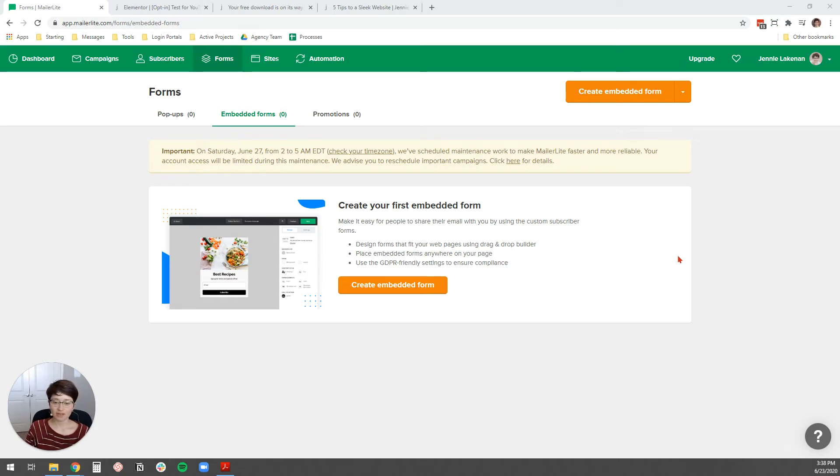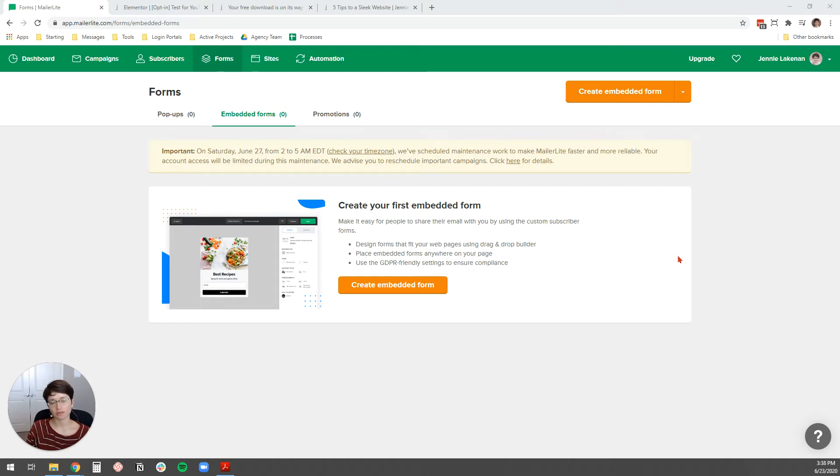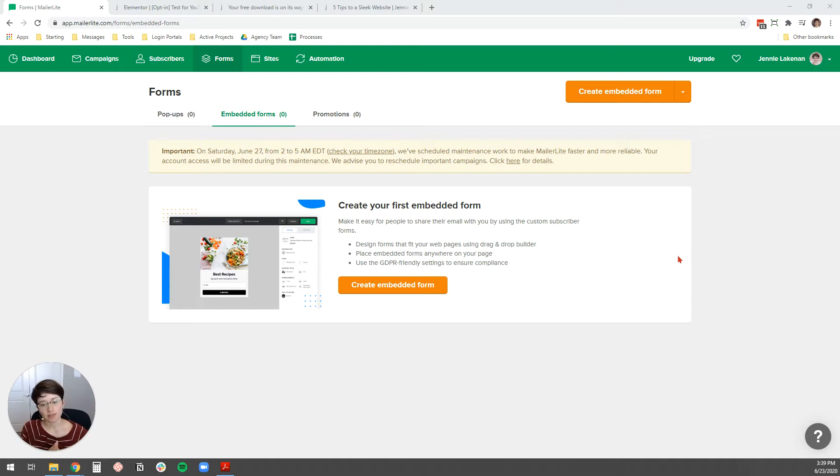In this video, I'm going to show you how to add a MailerLite opt-in form to your website so that you can start capturing leads, building your email list, and this is just a really quick way to get started.